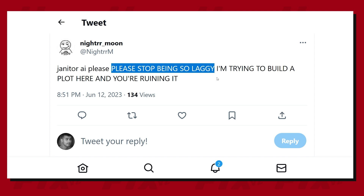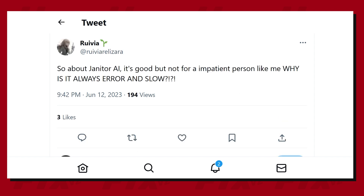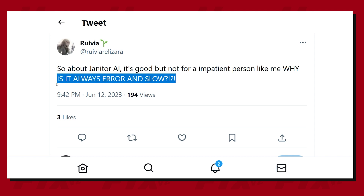But this could be due to the unexpected rise in popularity. Once the early issues related to speed, performance, and server load are resolved, it could end up giving a tough fight to Character AI.